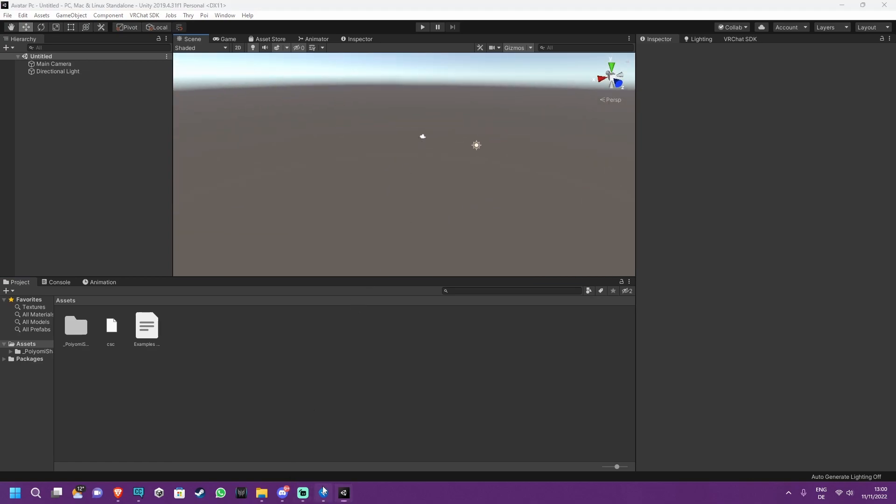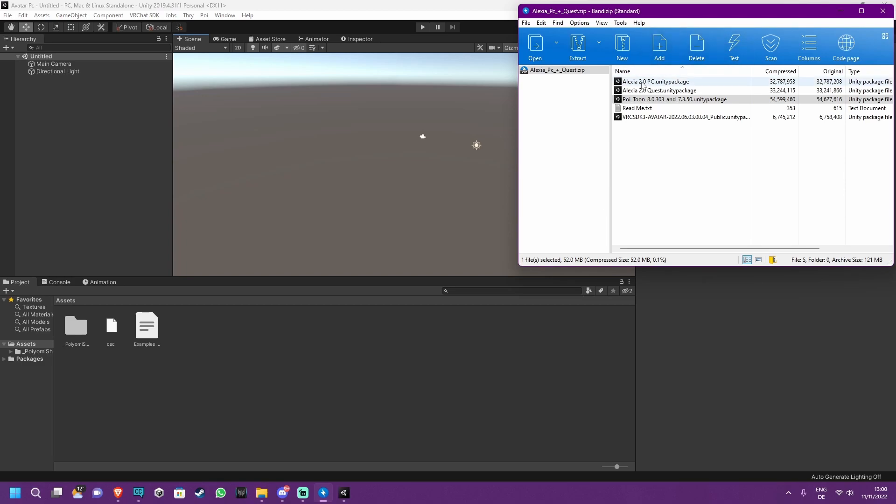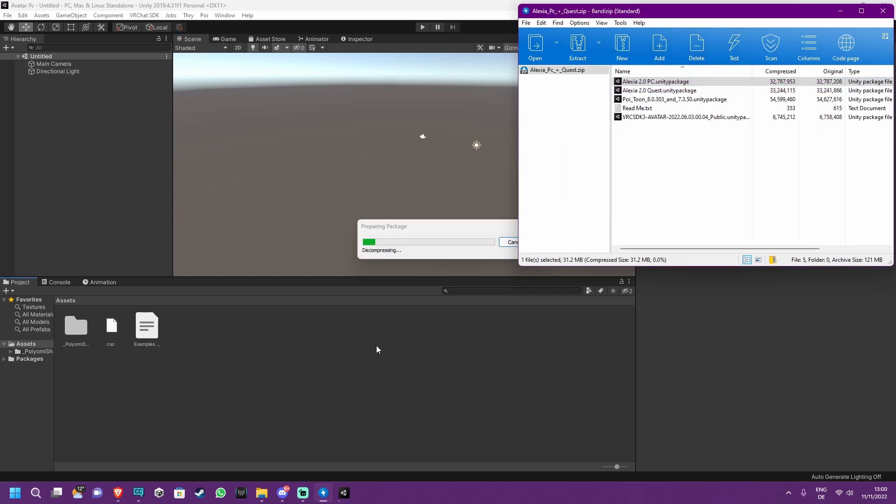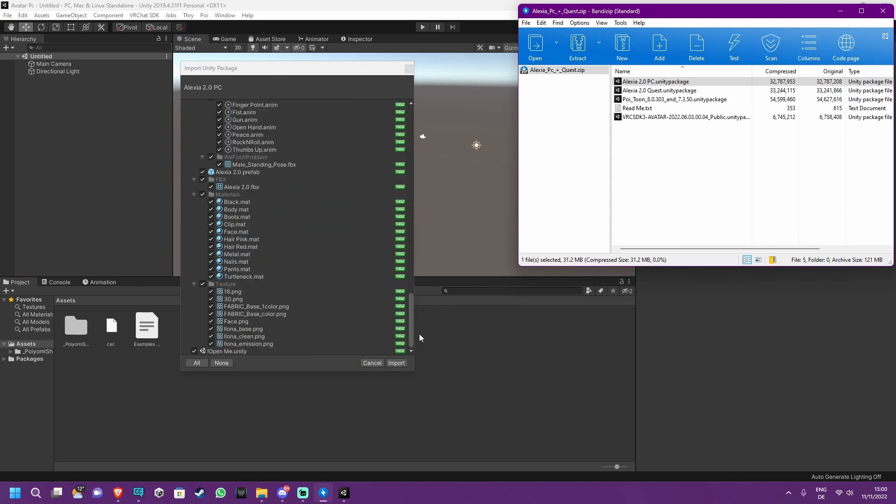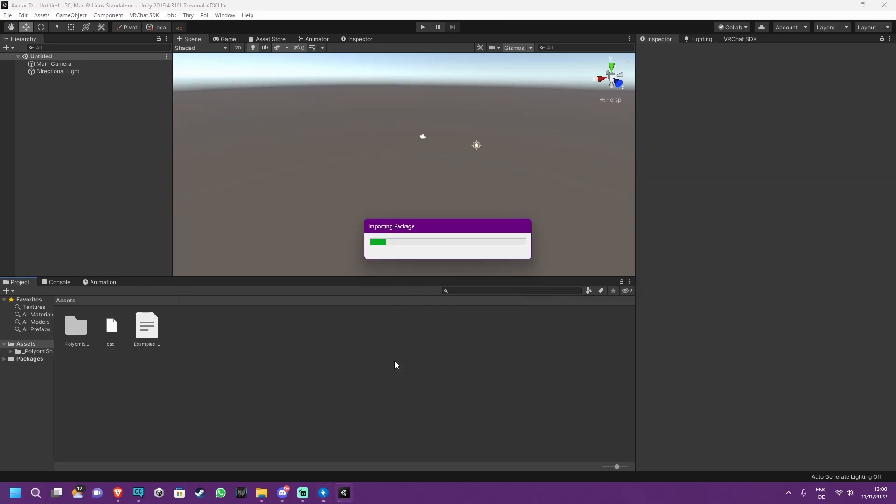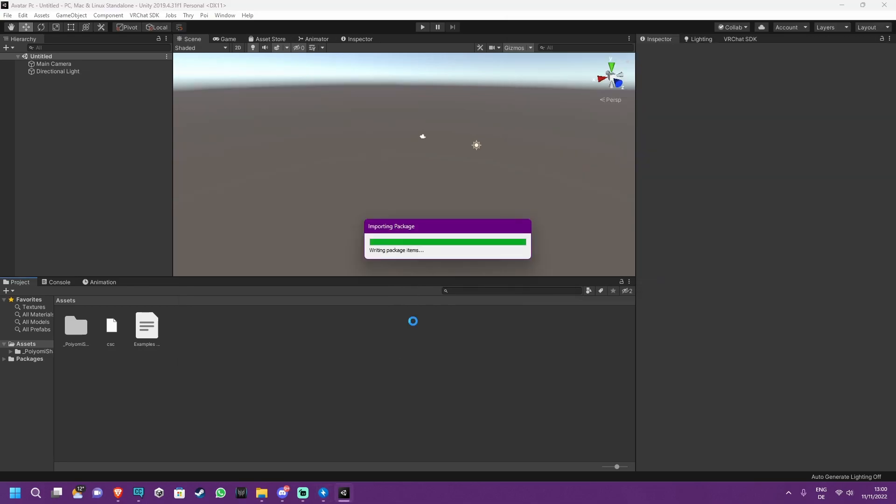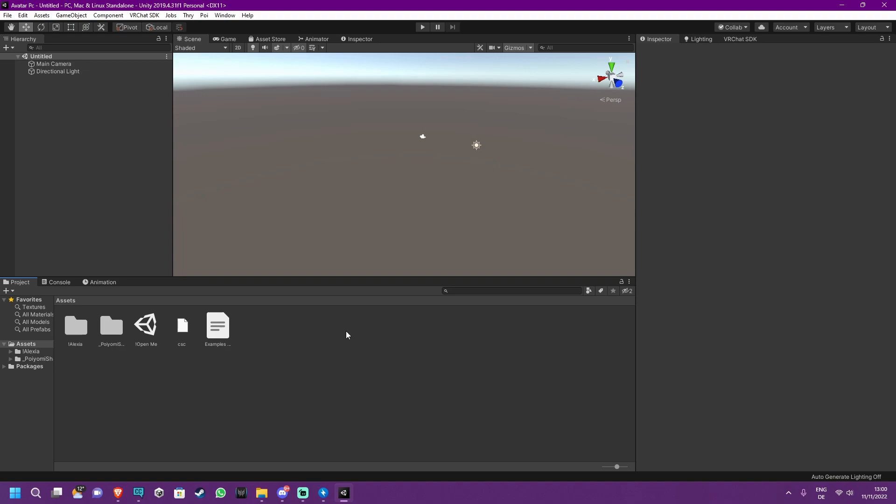Now you want to import the Avatar package for PC, so also drag that in here. This is also going to give you a big list of stuff. Just hit Import again. When that is done importing, which you will know if the Alexia folder appeared, or whatever your Avatar is called, and this OpenMe file, double click the OpenMe file.